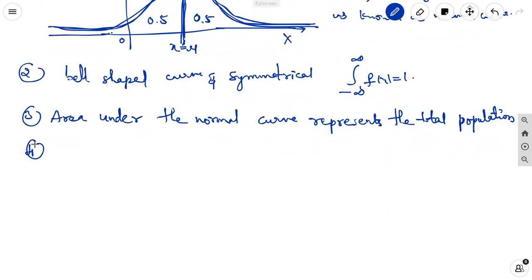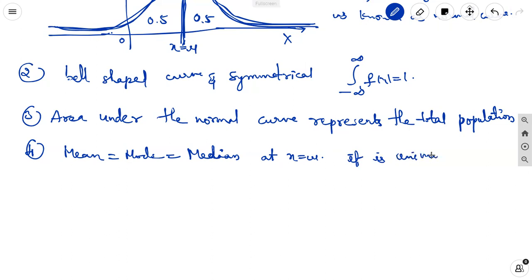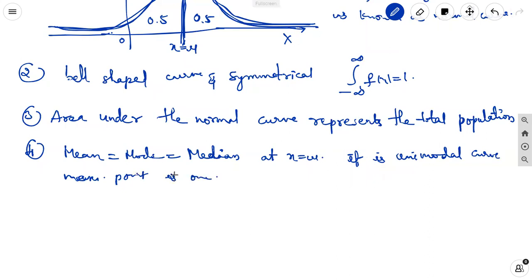The fourth characteristic is that the mean, median, and mode of the distribution coincide. All three are the same at x equal to mu. This distribution is a symmetrical distribution, and the normal curve is also unimodal, meaning it has exactly one maximum point.